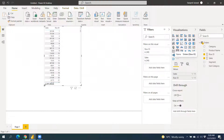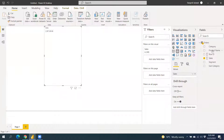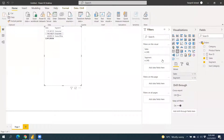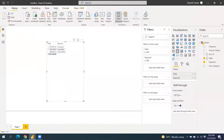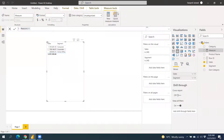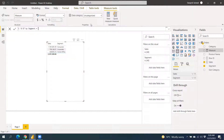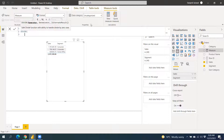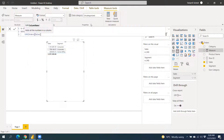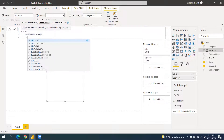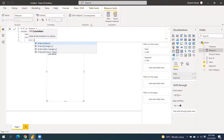First we need to find how much of total sales is coming from each segment. We'll take the percentage of each segment by creating a measure. For that we use the DIVIDE function: DIVIDE(SUM of Sales for the current segment context, SUM of Sales across all segments), using ALL to remove the segment filter.